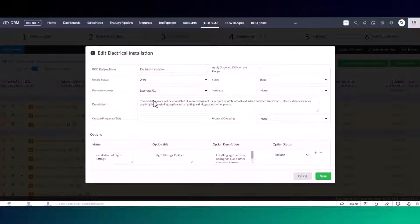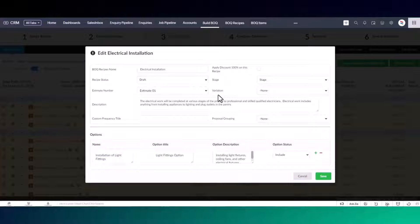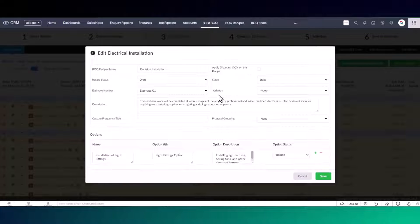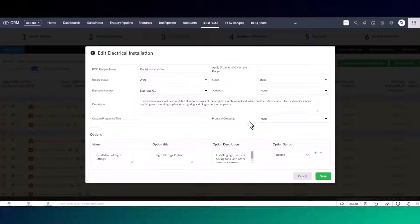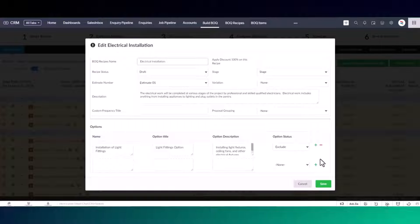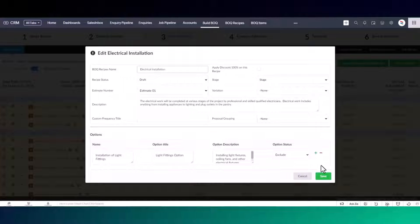Each recipe can be edited. Recipes contain lots of features like linking variations. Watch the variation management video to understand more about that process. There are also options in recipes where you can manage inclusions and exclusions. You can set these up in your recipe templates. When building an estimate, you can change the status of each option and create or remove options. The options will pull through to your proposal document.